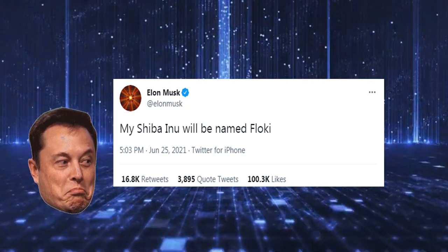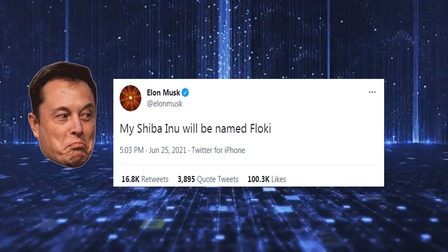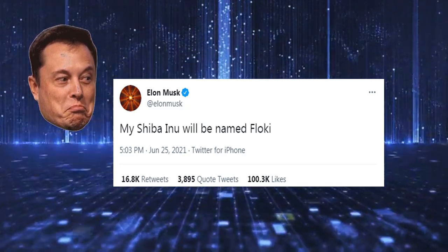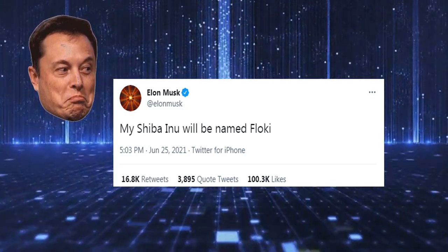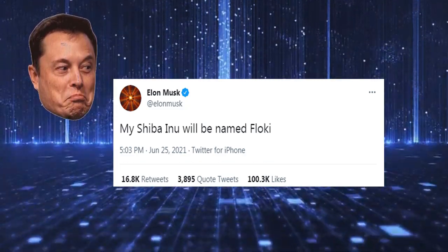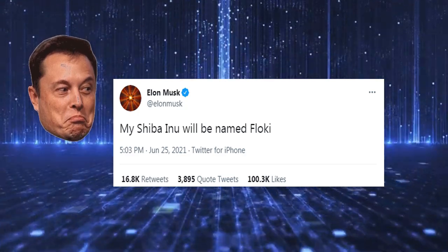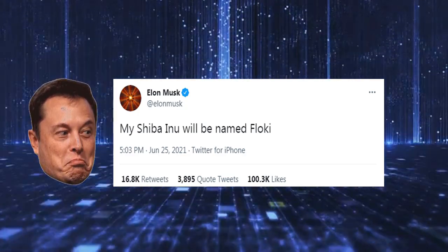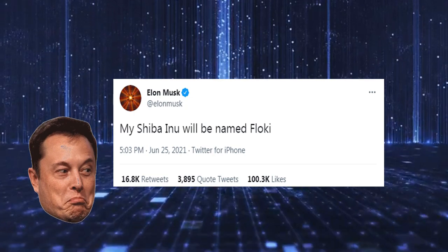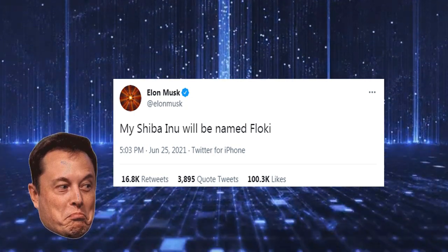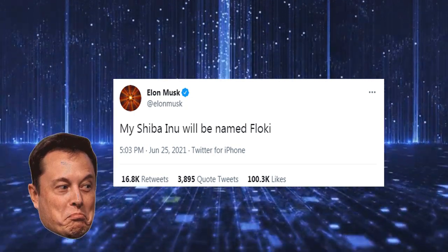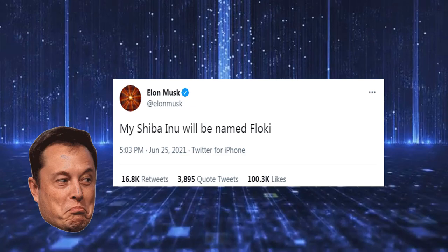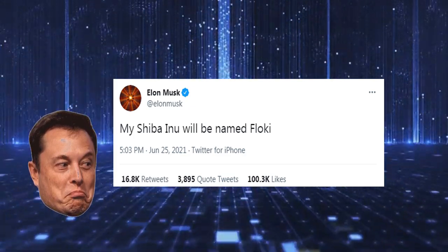Inu will be named Floki. After that, many people are predicting that Elon Musk has started supporting Shiba token, and many people are also thinking that Elon Musk is talking about a new token called Flocky token. So after Elon Musk's tweet, many people have